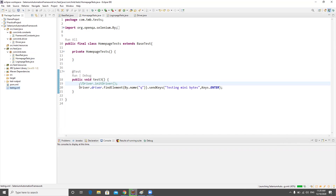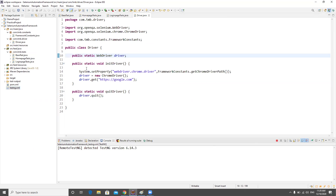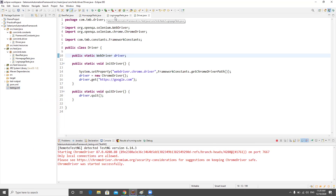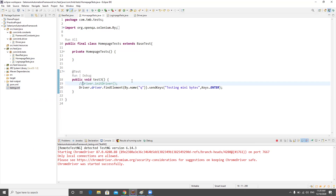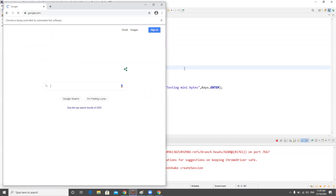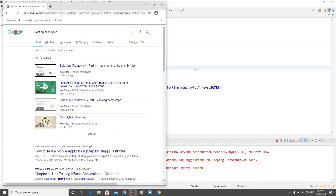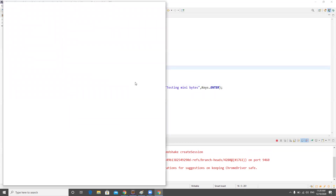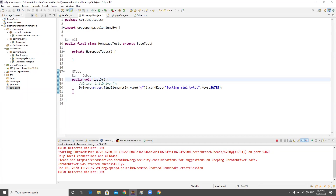Let me run the TestNG suite to verify. We've moved our code to the Driver class — let's make sure there are no issues. We're taking a step-by-step approach: first we kept the code in HomePageTest, then we moved it to BaseTest, then we moved it to the Driver class. This is the approach to follow when designing a framework. It ran successfully — both tests passed.